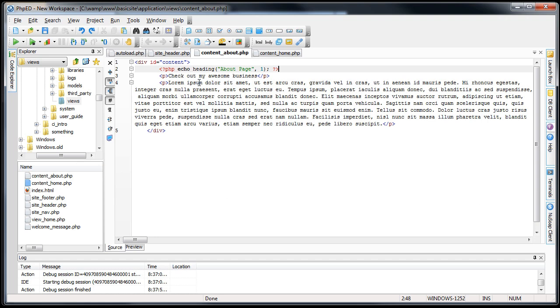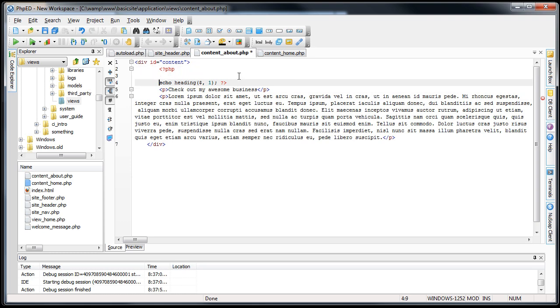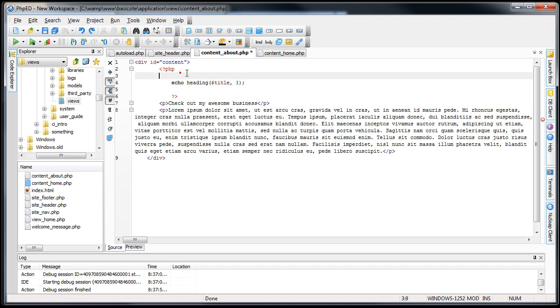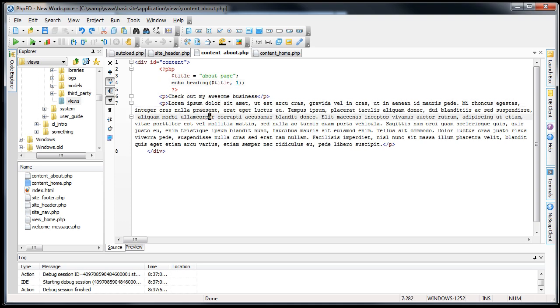I know a lot of you are probably thinking, well, why wouldn't I just put in H1 tag? The reason is, you can actually put variables in here. If you were to, say, call this title. Say title is equal to about page. Save that. That makes it a lot easier to pass in variables into this view and use them without having to echo out any variables. Not that that's a difficult thing to do, but this is just another way to do it.